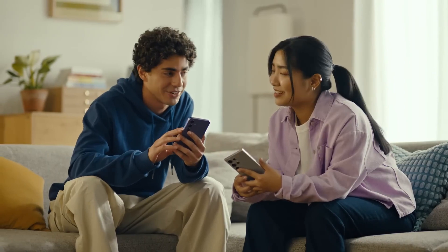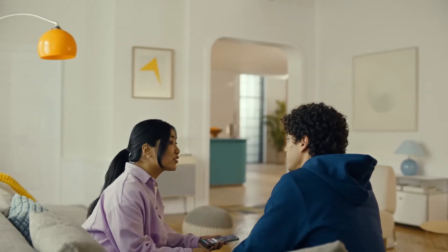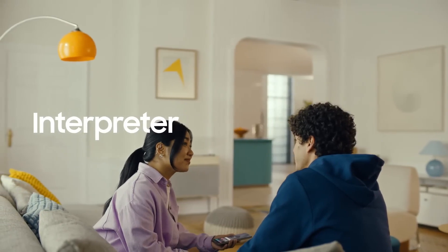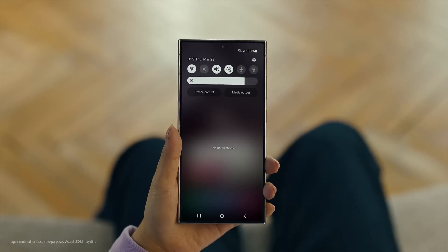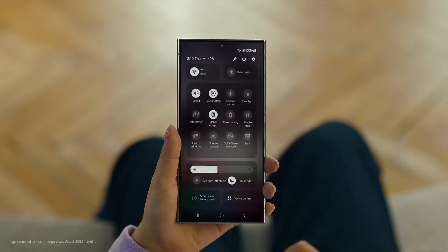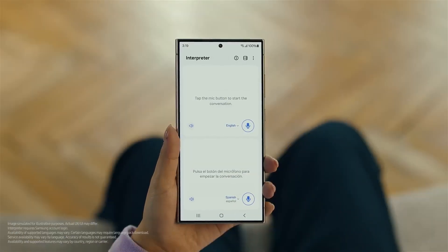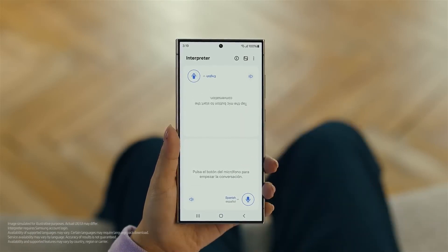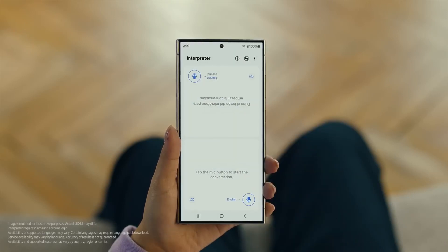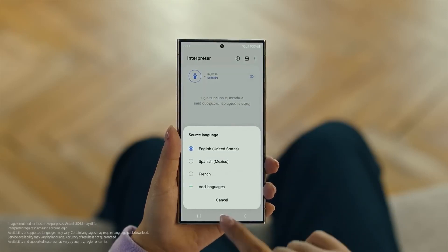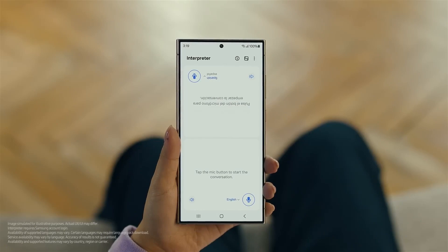By the way, are you two learning any Spanish for this trip, or am I translating everything? Relax, we're taking Galaxy AI with us. Galaxy AI can translate face-to-face conversations in 13 different languages with a feature called Interpreter. Really? Show me. To open Interpreter, swipe down on the Quick Panel and tap the Interpreter button.